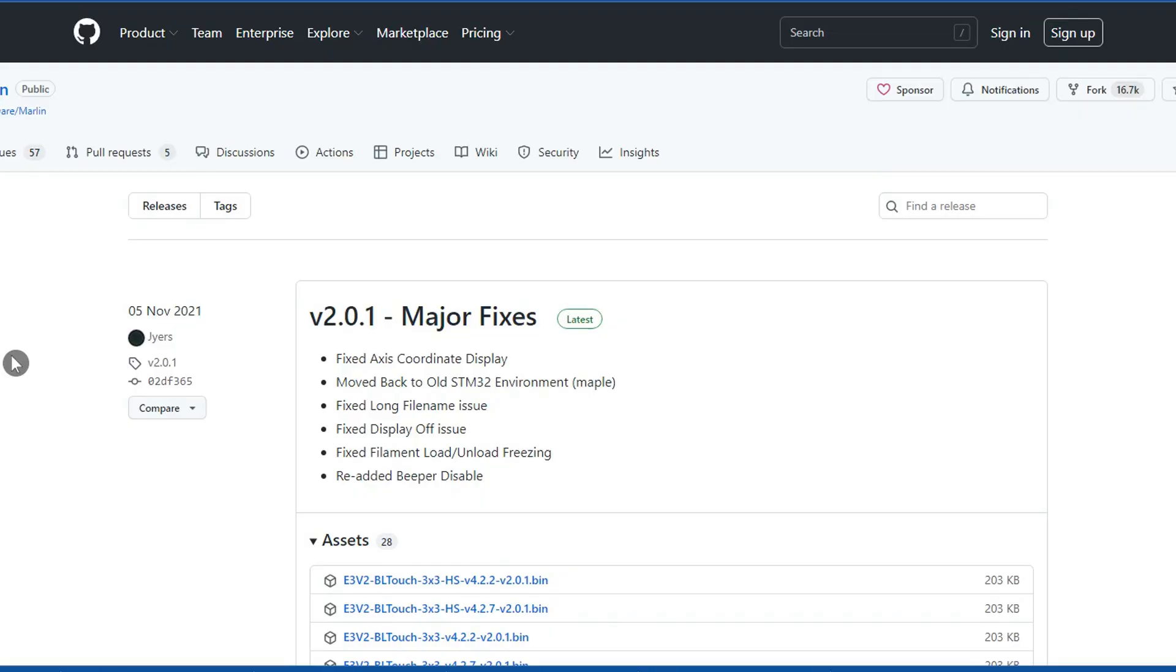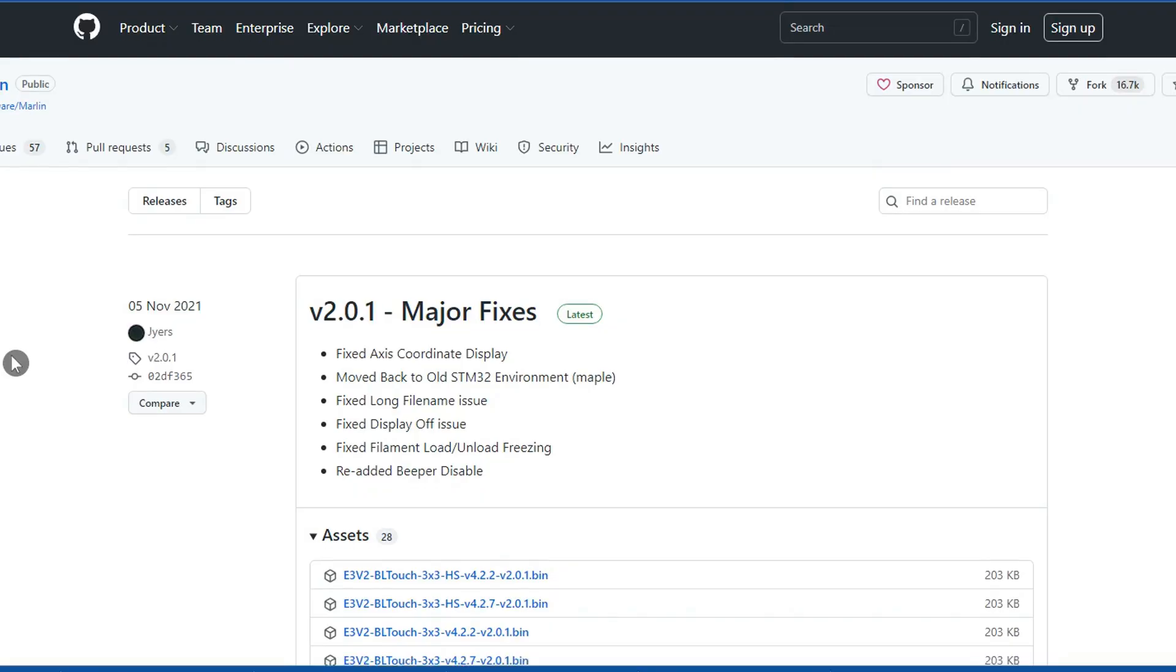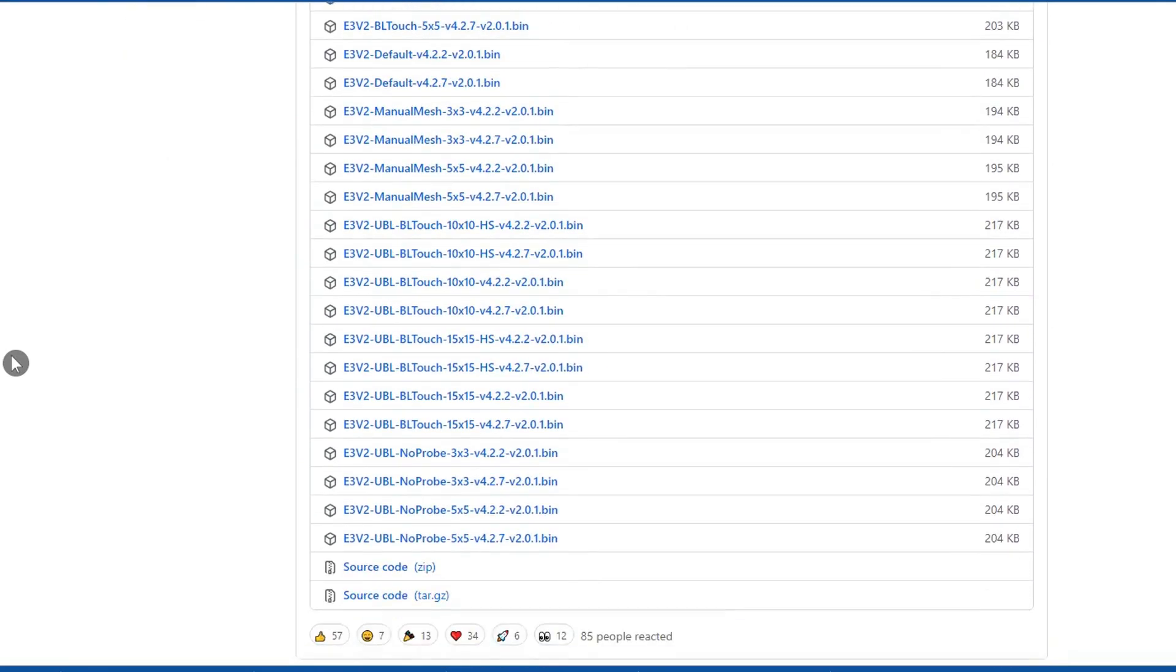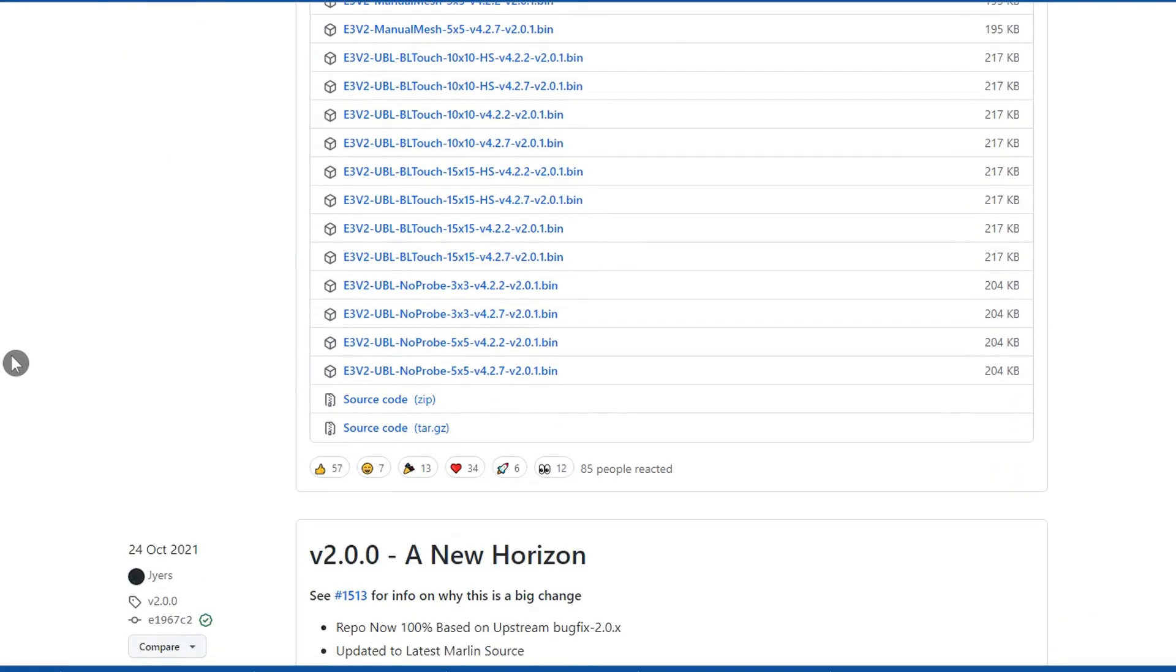Click on the Jyers firmware link in the description below. This link will take you to the GitHub page with many options of files that you can download. It can be very confusing trying to decide what to start with so I'll try and keep the selection as simple as possible.